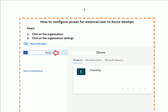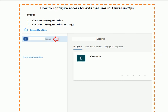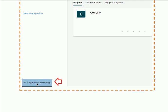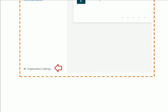First of all, we shall click on the organization. When you select the organization, at the bottom you will get the Organization Settings option. Click on Organization Settings to proceed.